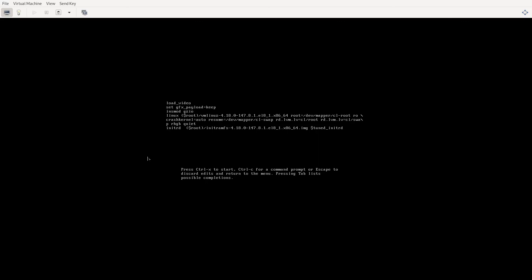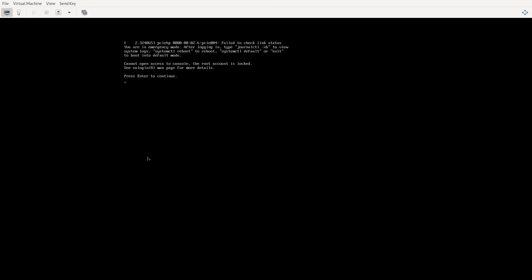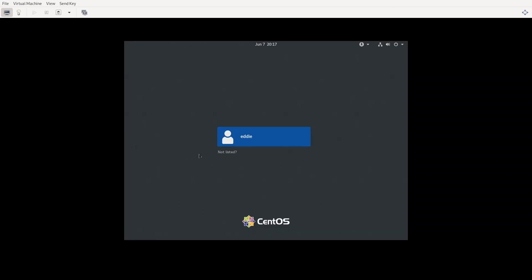So again, find the Linux line. Add systemd.unit equals emergency.target. Control-X. I believe it's going to complain that, even though I've booted into the emergency.target, I won't be able to do anything. Let's see if I'm right. Oh wait. Ah yeah. Cannot open access to console. The root account is locked. If I press enter, great, it's going to try to start our default target. Which of course, default target is going to work for this, because nothing is broken with my VM right now.